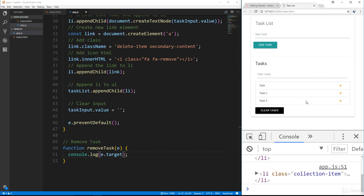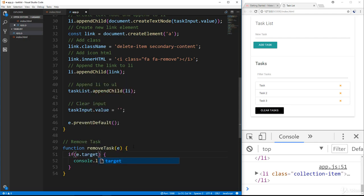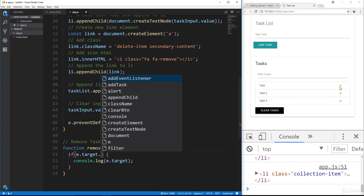If I click anywhere inside the ul, this function is getting called. What we want to do is target the delete item specifically, so let's wrap this in an if statement. We're going to say if e.target — and we want to target the link.